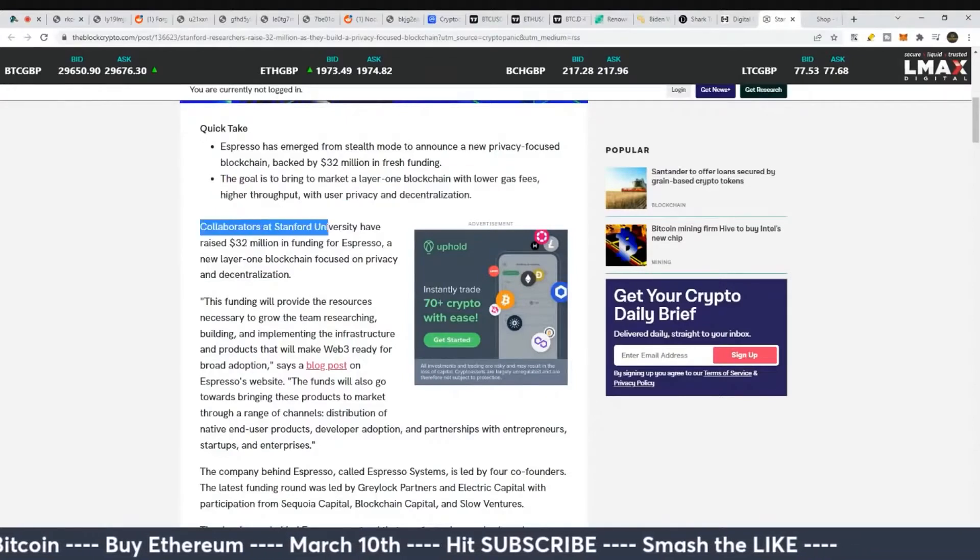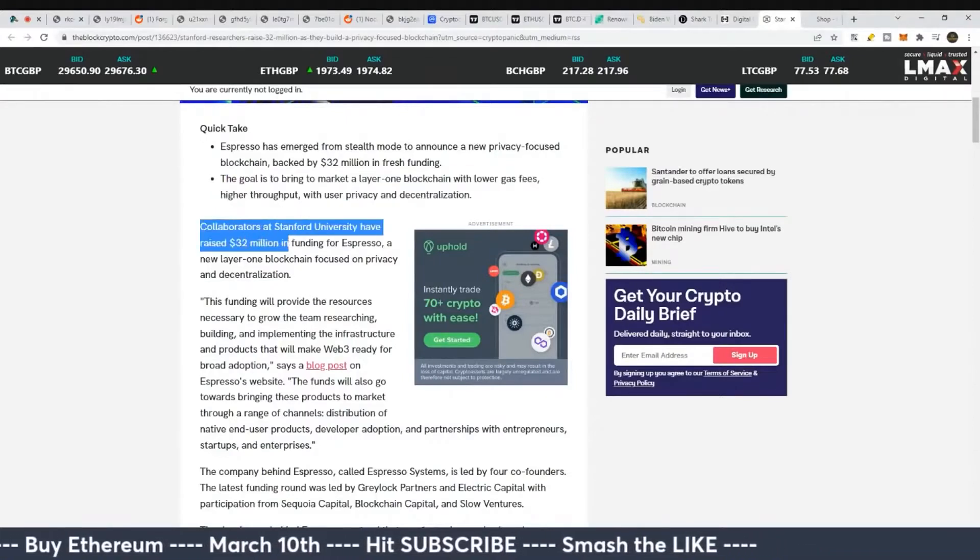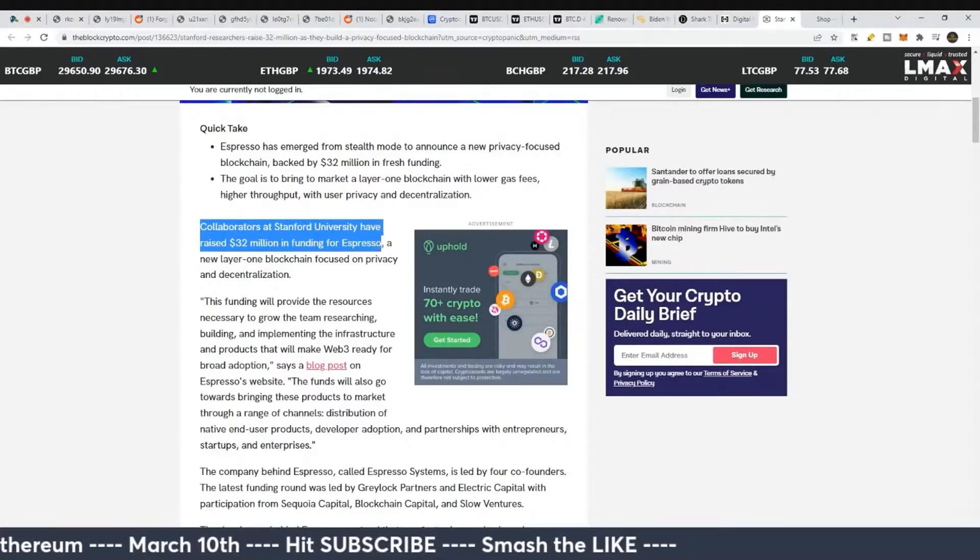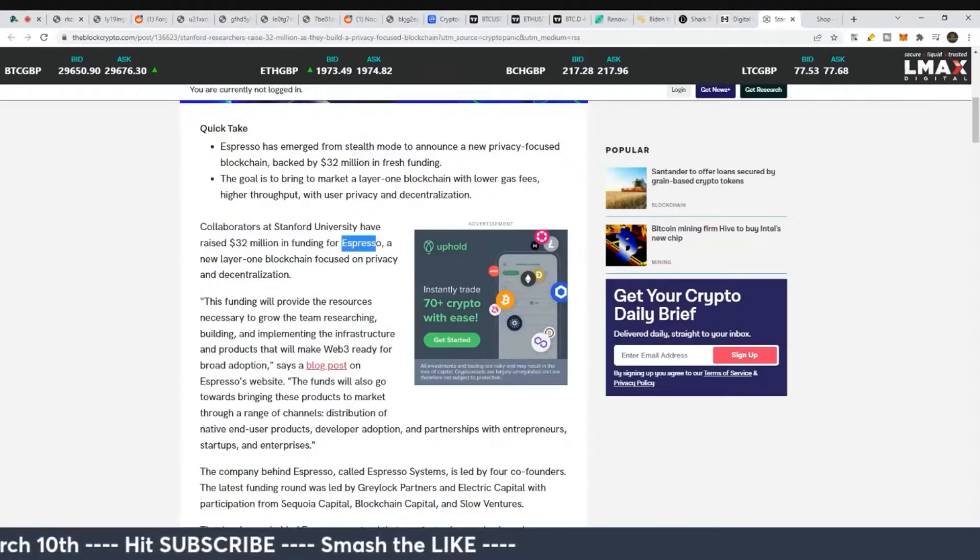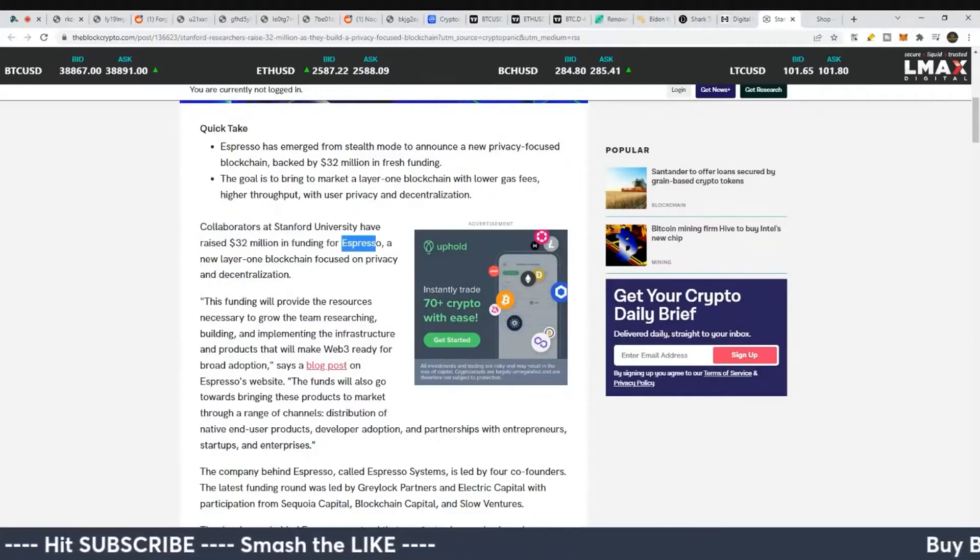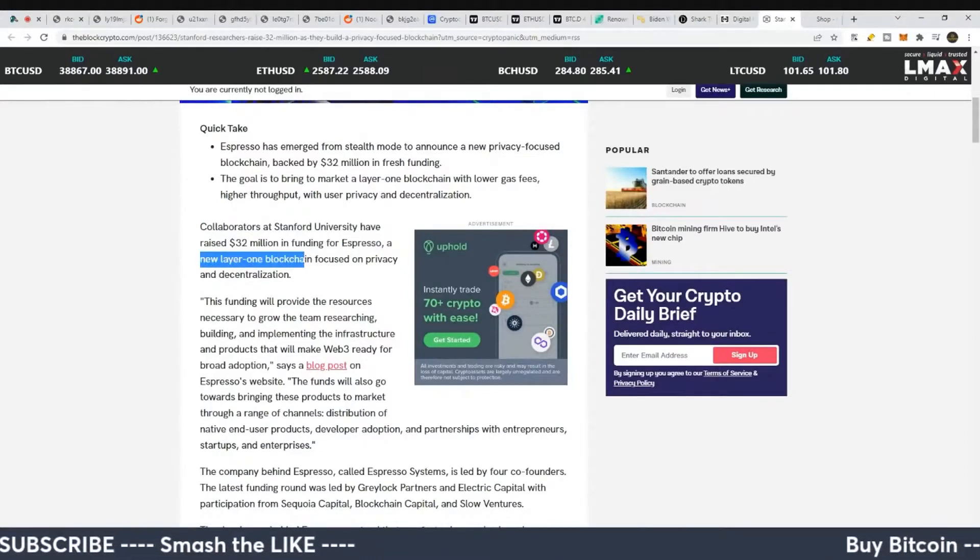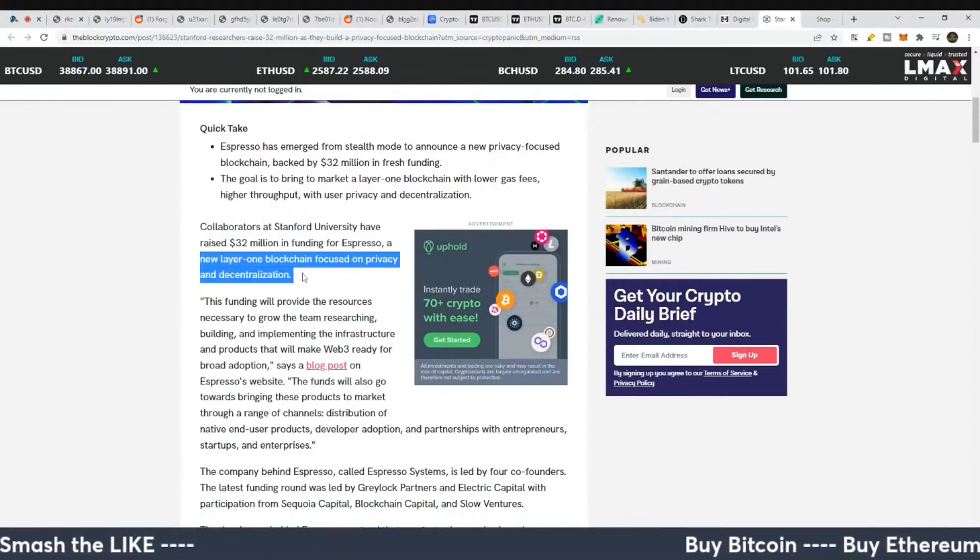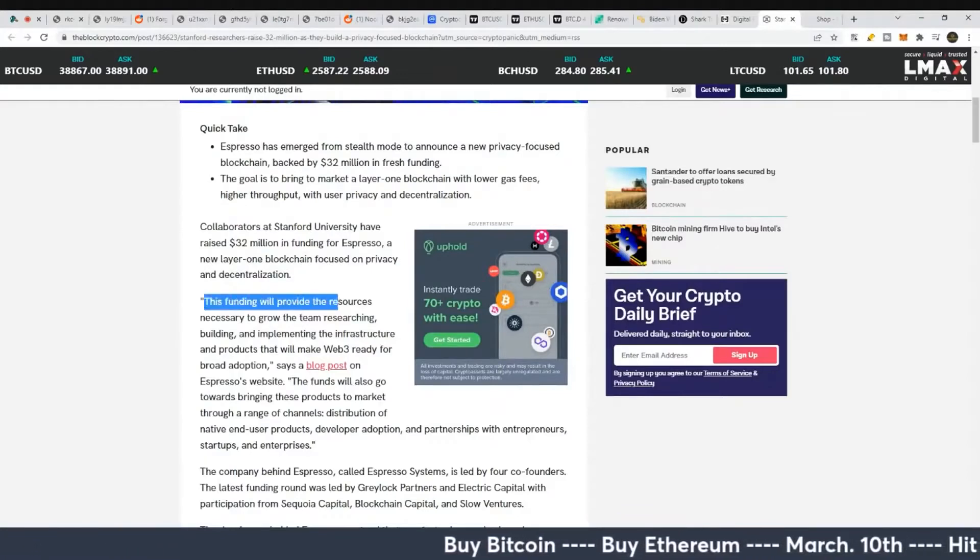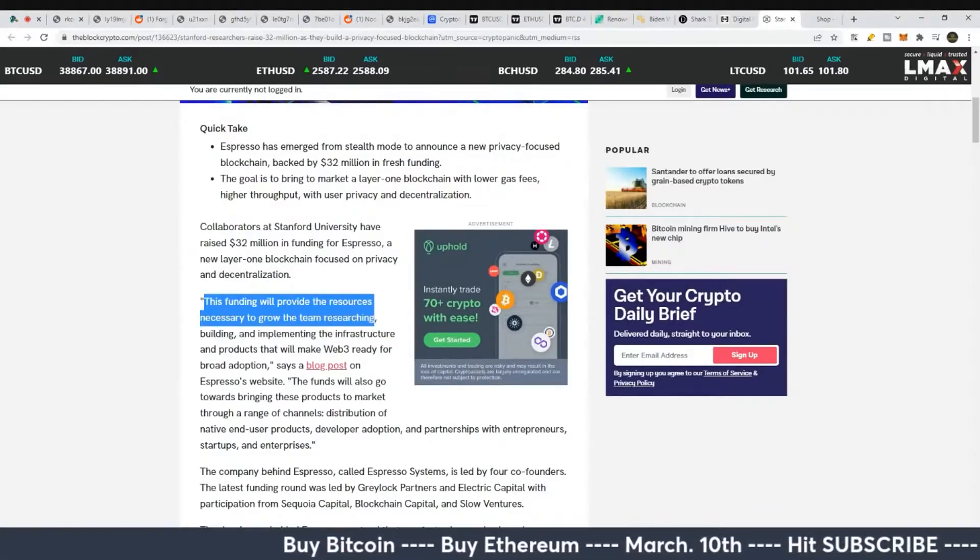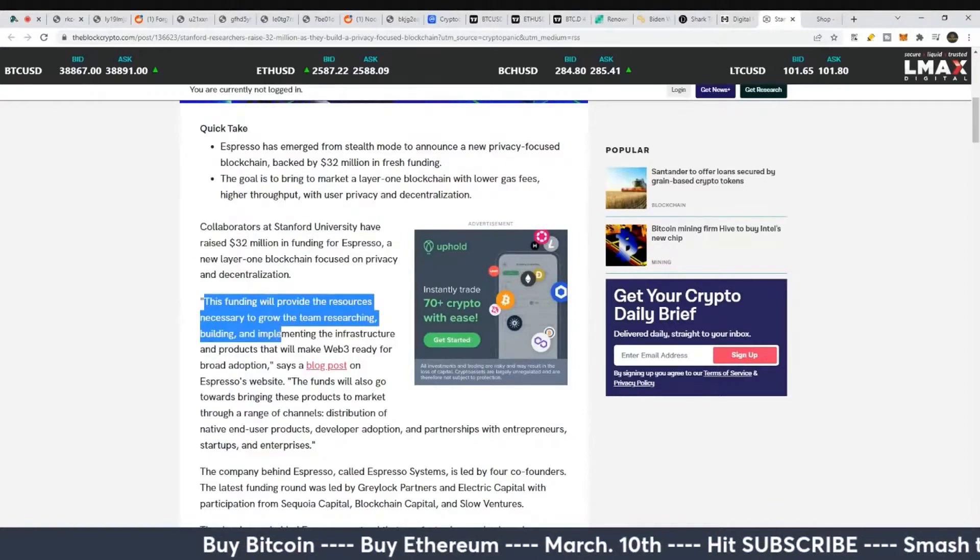Collaborators at Stanford have raised $32 million in funding for Espresso. A new layer one blockchain focused on privacy and decentralization.